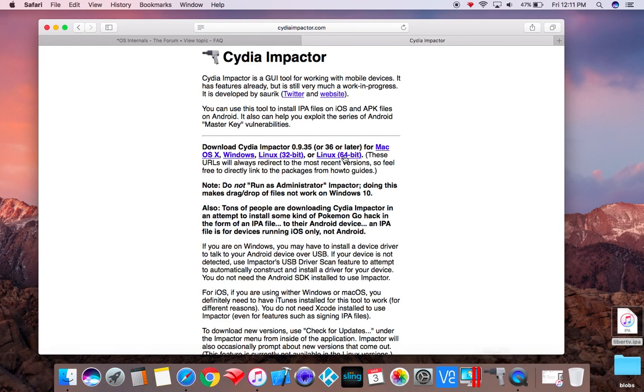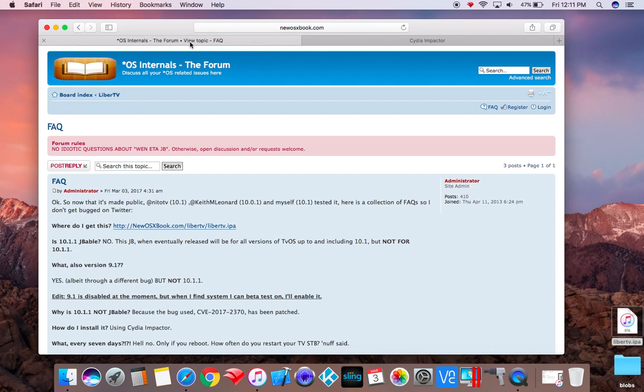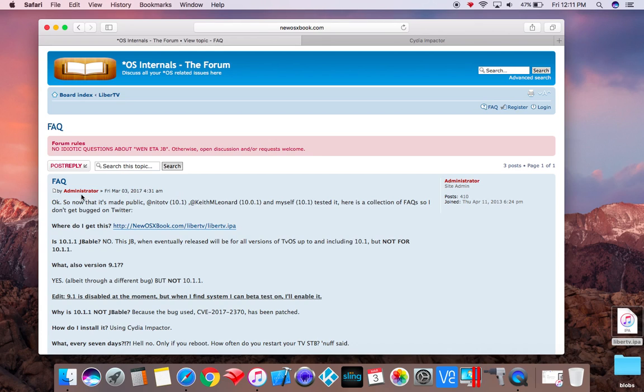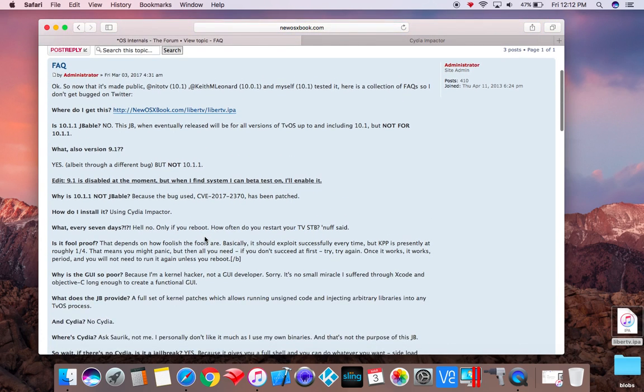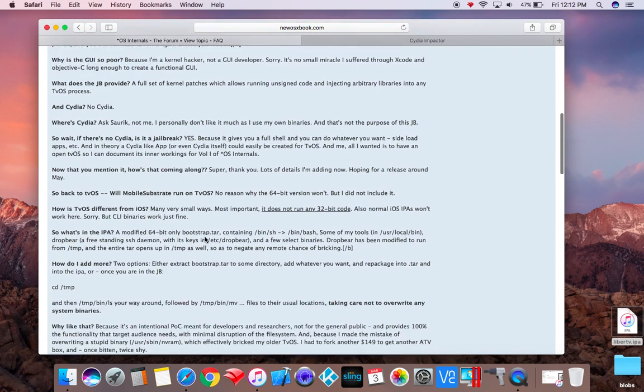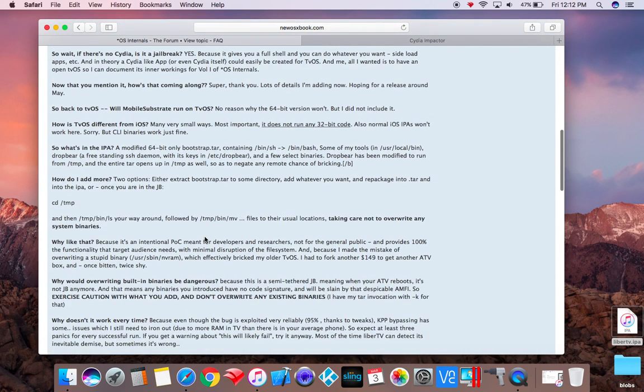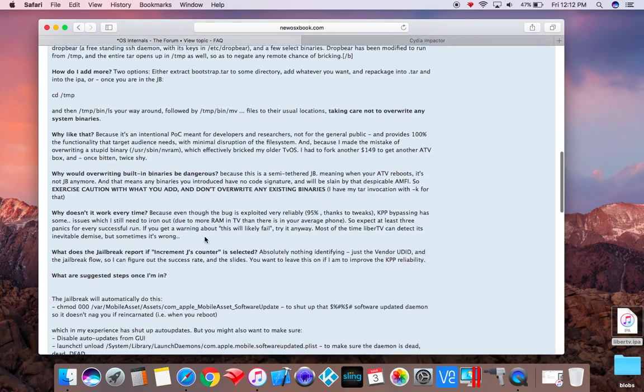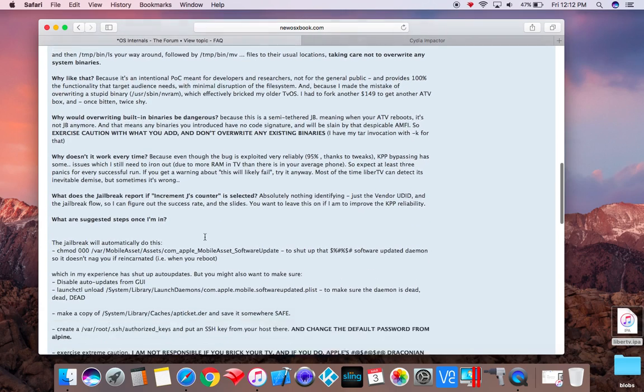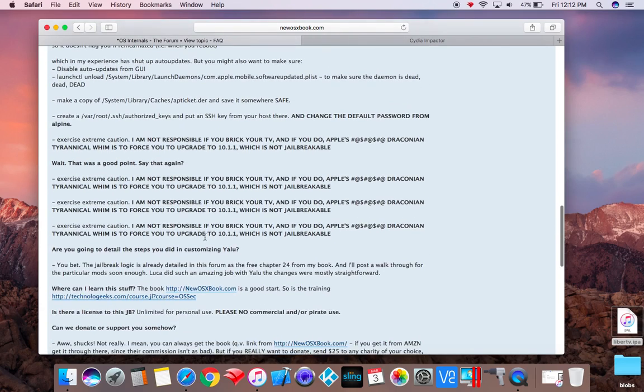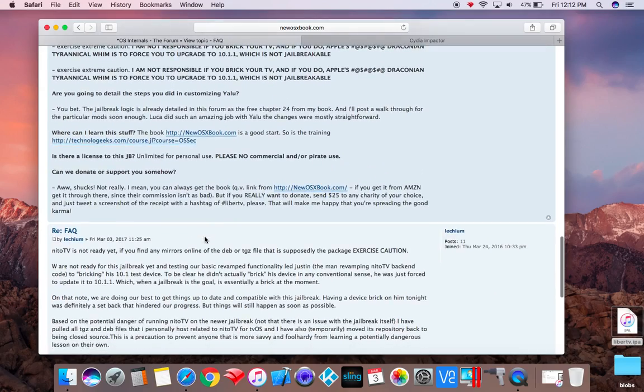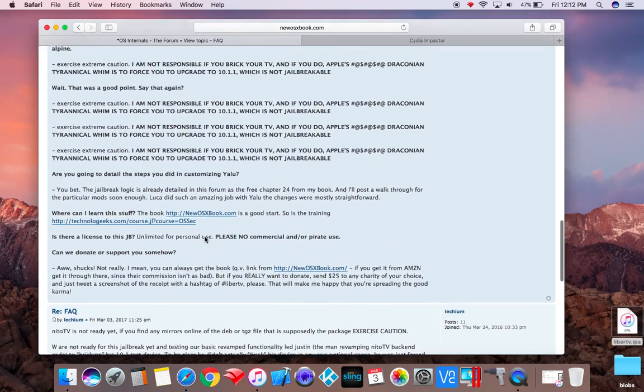And you'll need the actual jailbreak IPA itself, which is from this link here, and I'll provide the link. This is also the FAQ page for the jailbreak creator. There's a lot of questions answered here. You probably need to read over this before you do it, just to have a more thorough overview of what you're getting into.